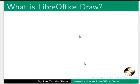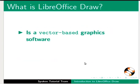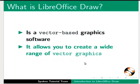LibreOffice Draw is a vector-based graphics software. It allows you to create a wide range of vector graphics.